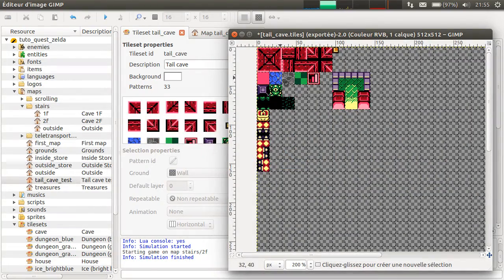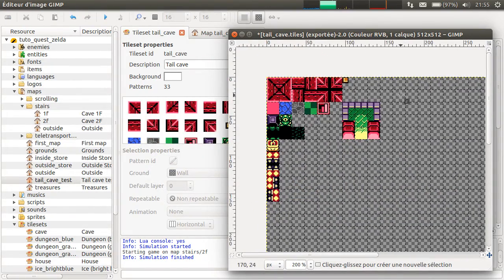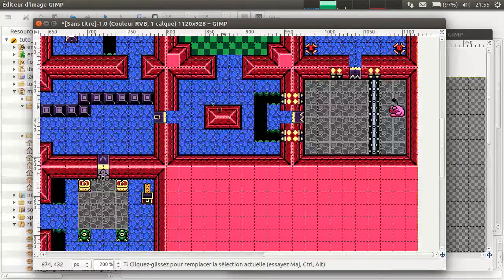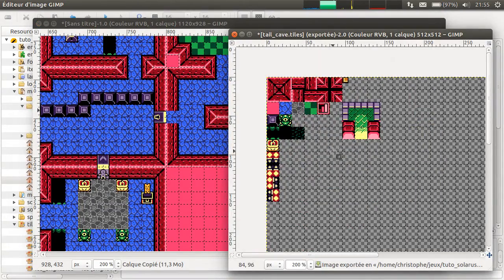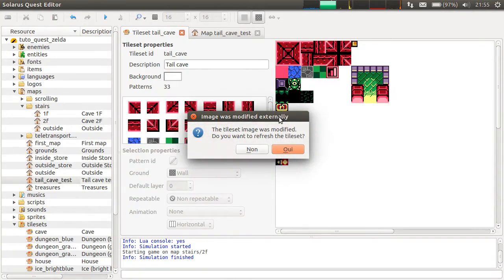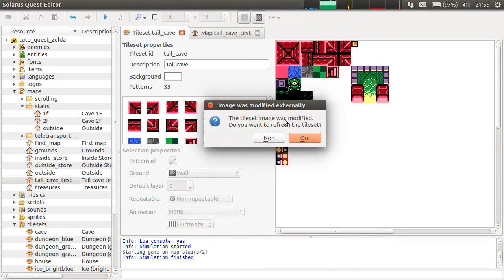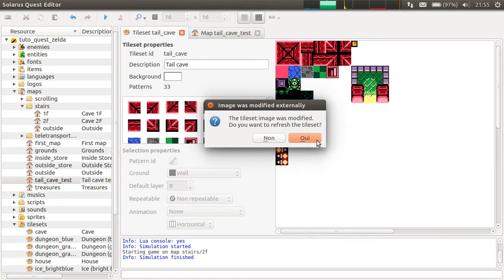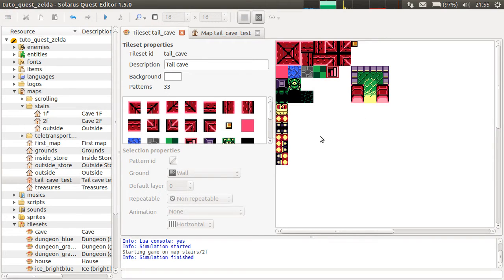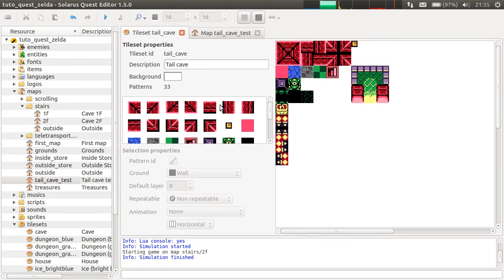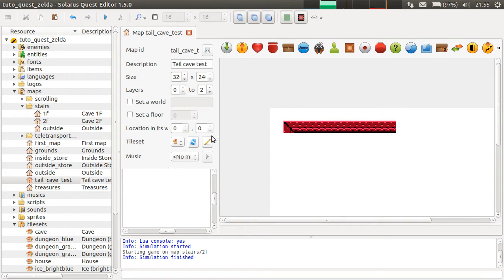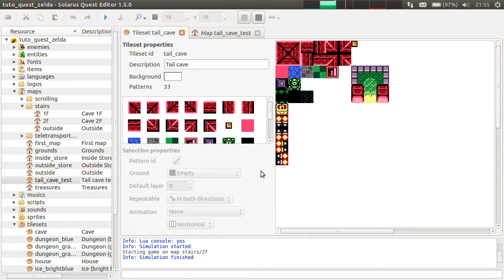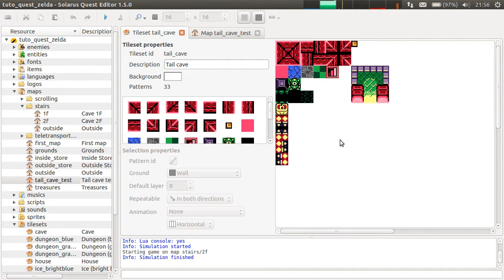If you change something here, for example, you realize that you forgot something and you add it. You save. The tileset editor automatically detects that the .png file was changed, and it allows you to refresh the tileset. I currently have a very slight annoying bug. It will be fixed very soon. Maybe it's already fixed at the time you are watching this video. I had to close and reopen the tileset.